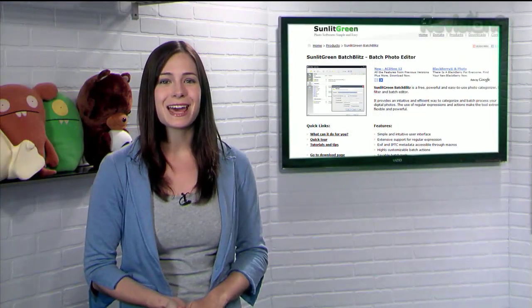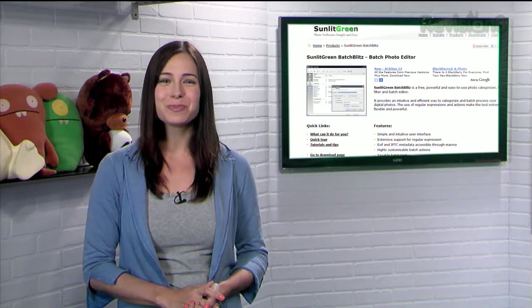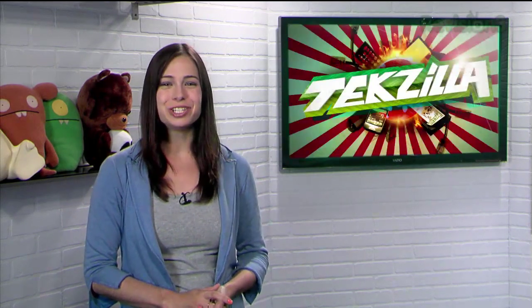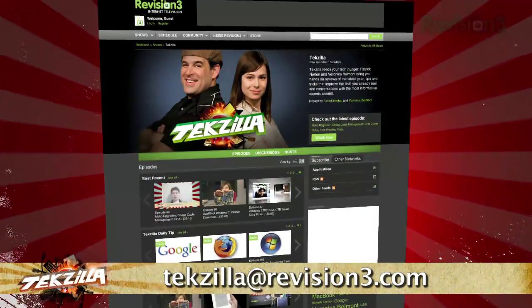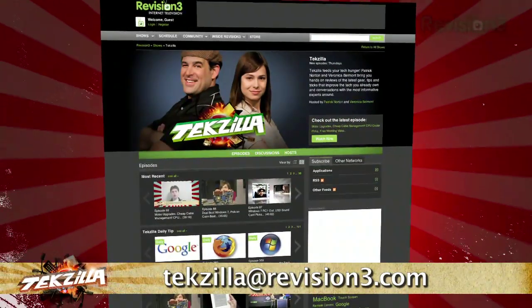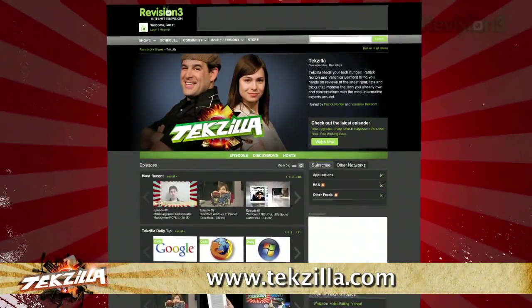So the next time you need to edit a whole bunch of your photos, don't go through it one at a time. Give BatchBlitz a try instead. Do you have a tip, hint, or trick you'd like to share? Let us know. Email us at techzilla at revision3.com.